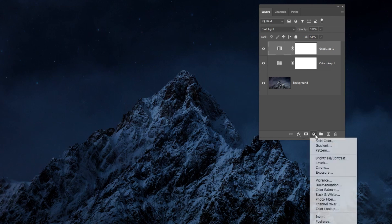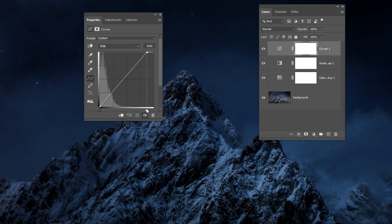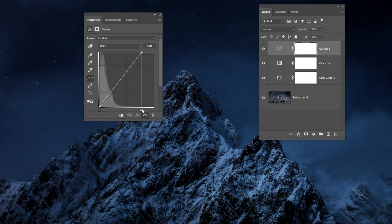Go to Adjustment Layer and choose Curves. Now drag this slider just a little bit.